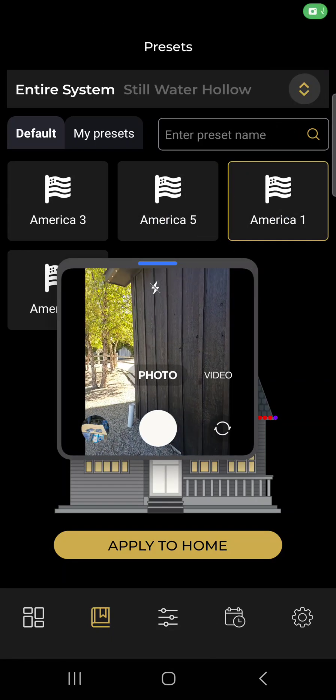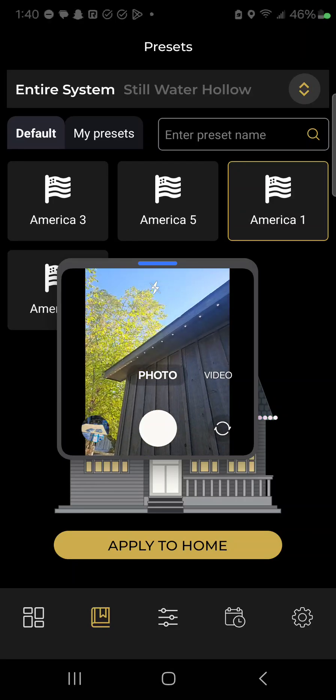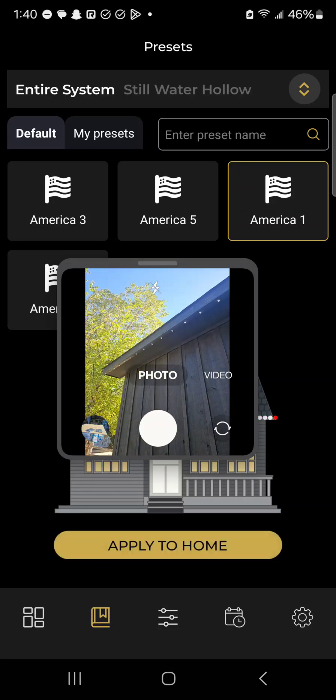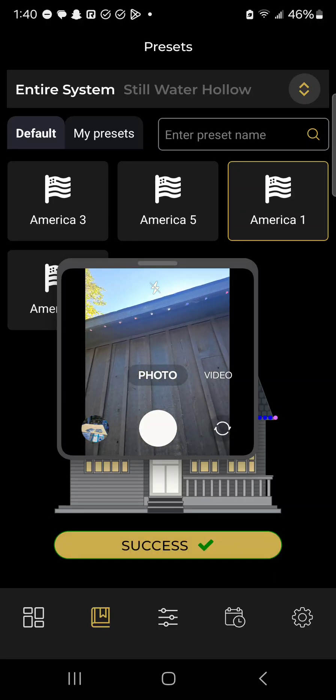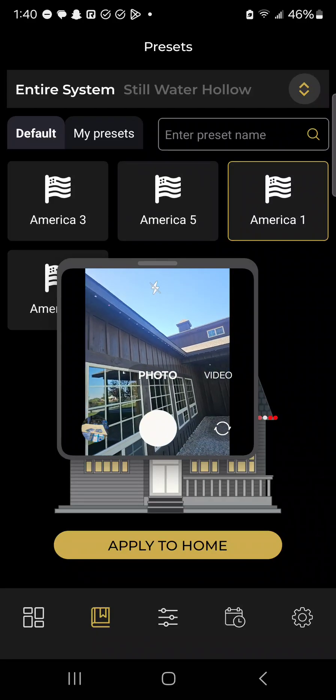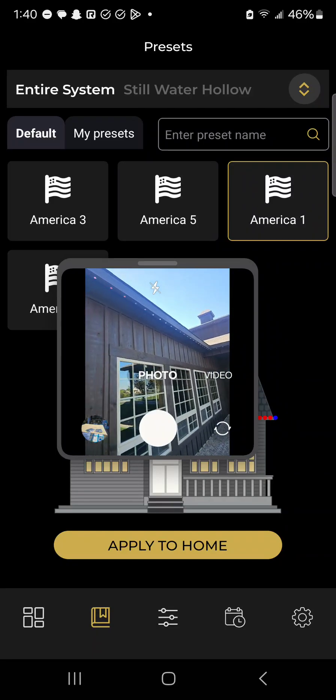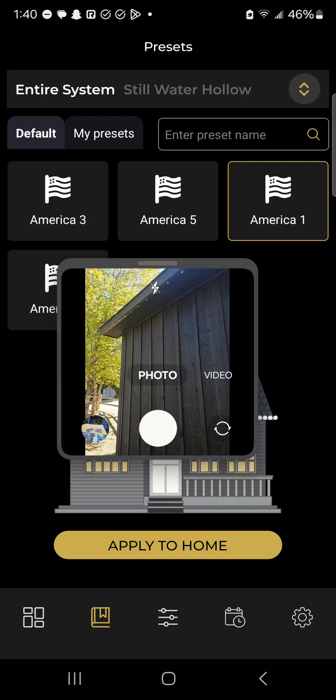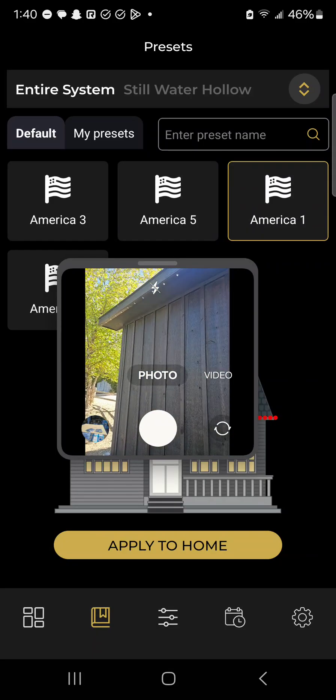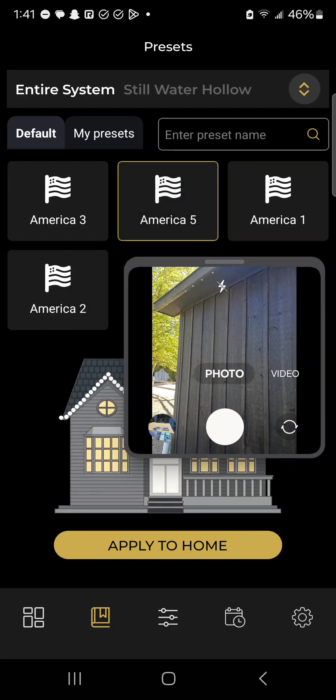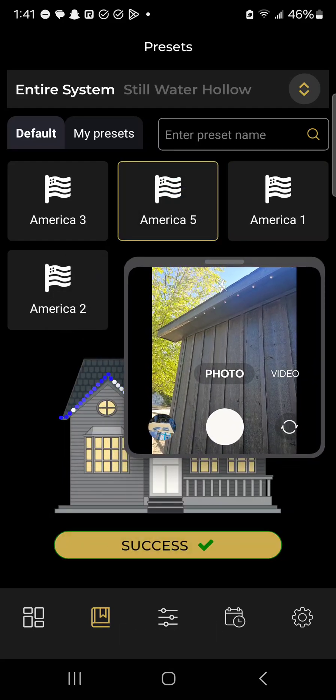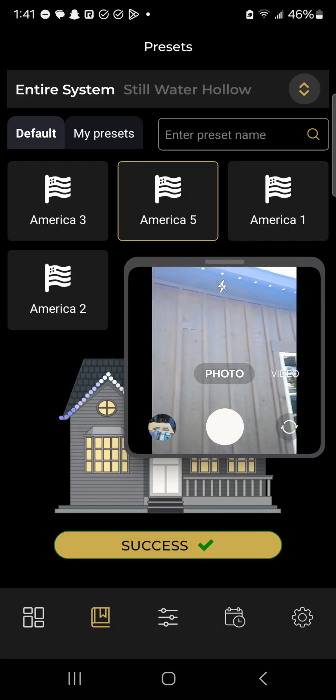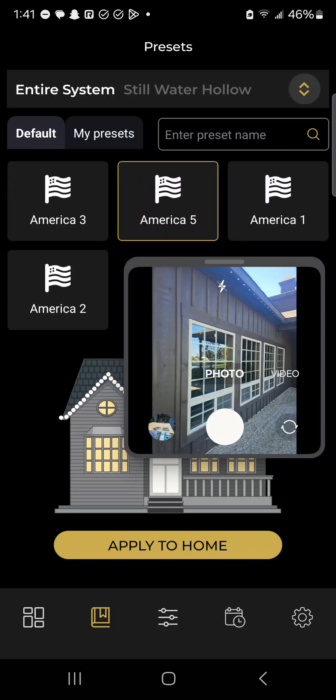Then we click apply to home and the preset starts. You can see right there, if I want to change to something else, just click a different preset and click apply. It's as easy as that.